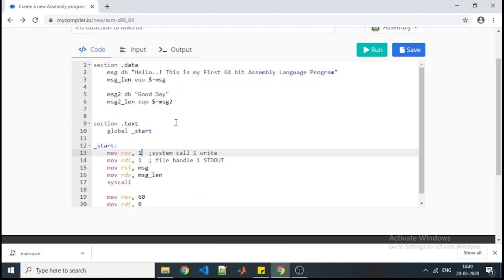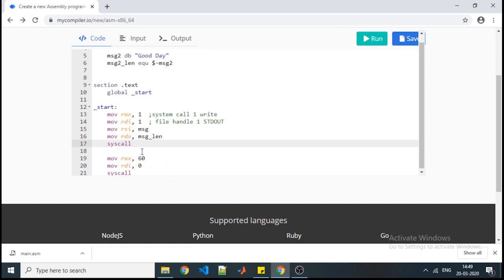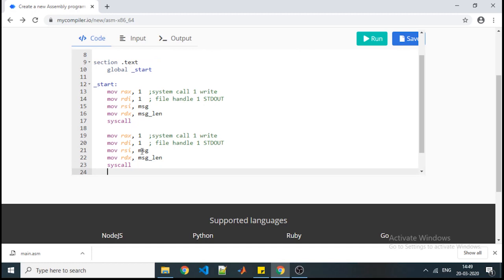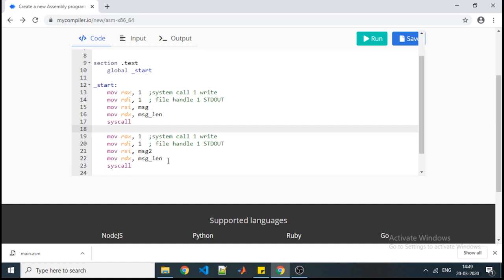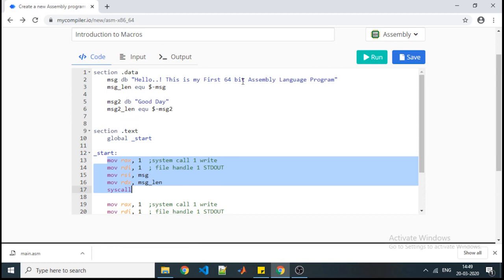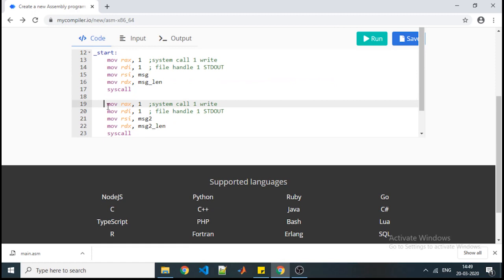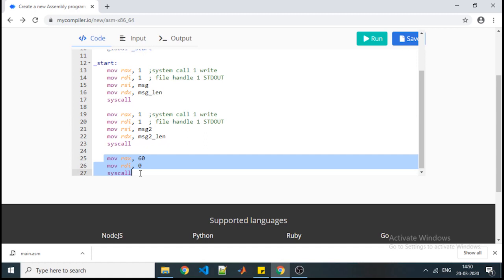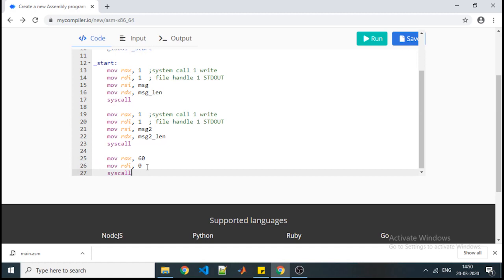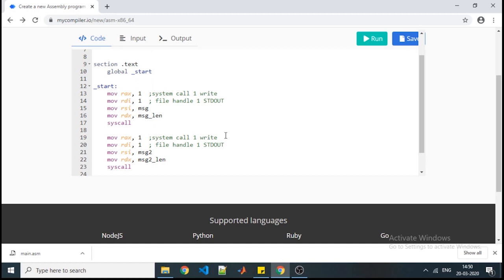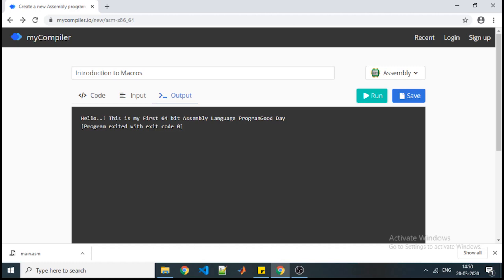In the .text section we need to display message2 after the first message. So after the first system call, I'll copy the instructions and change the variable name and length variable name for message2. The first five lines display the first statement 'hello', the next five lines display the second message, and the last instruction terminates the program with RAX=60, system call 1. Checking the output — the first message is displayed and immediately the second message follows.